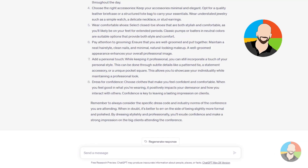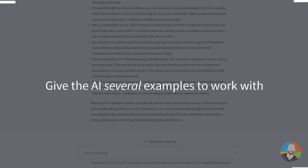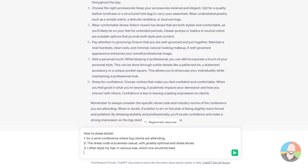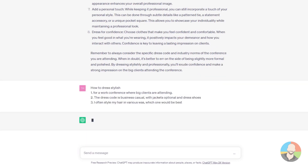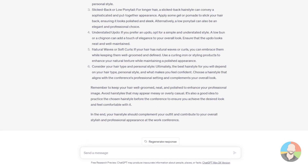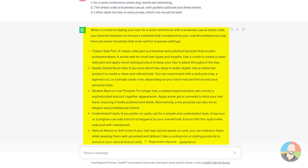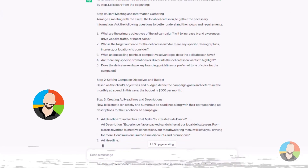Few shot prompting is when you give the AI several examples to work with. We take our previous dressing stylish example and add one more line: 'I often style my hair in various ways — which one will be best?' We press enter and the AI comes back with an interesting, more refined answer. Our answers are getting more refined, and the AI is detecting the pattern we're using and responding in kind — we set the stage using a numbered list and the AI responds using a numbered list pattern.